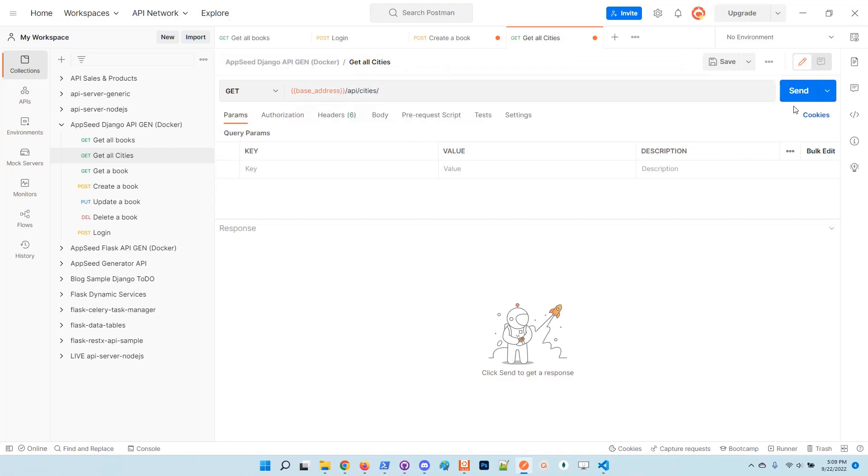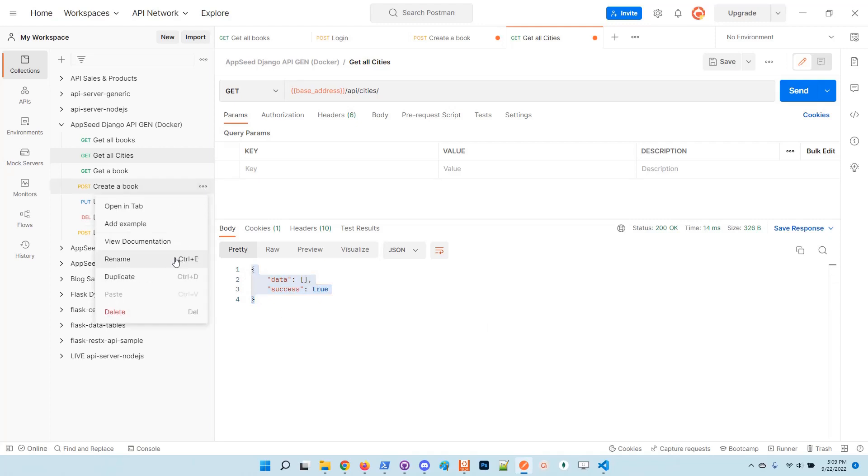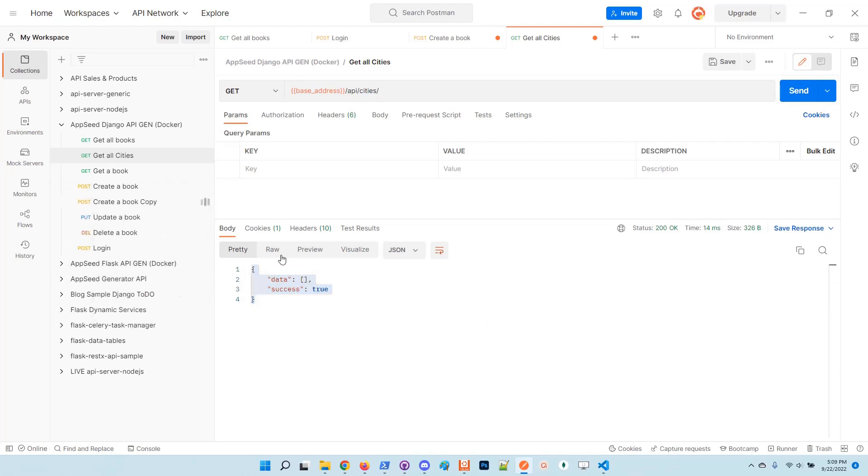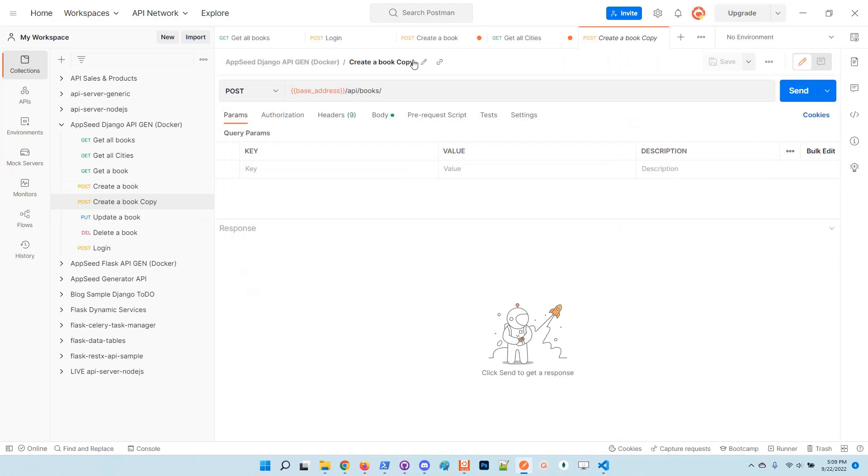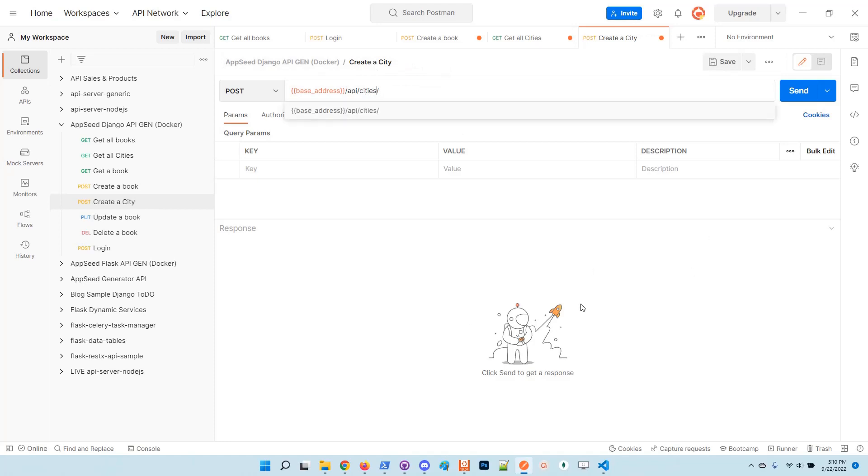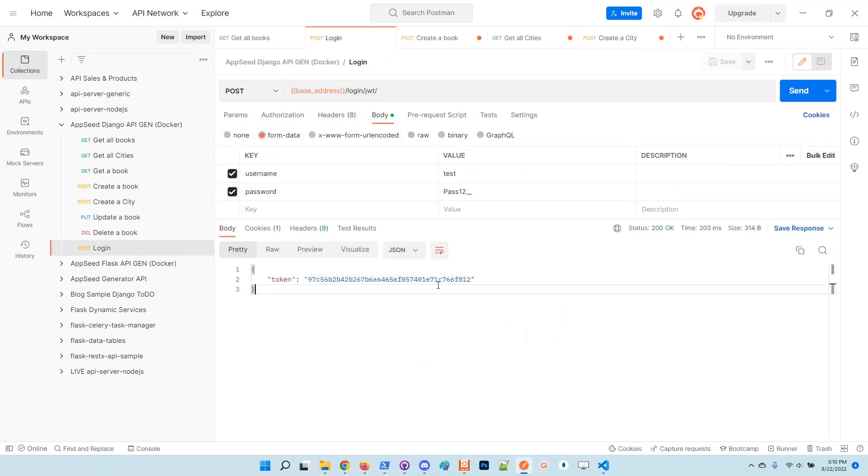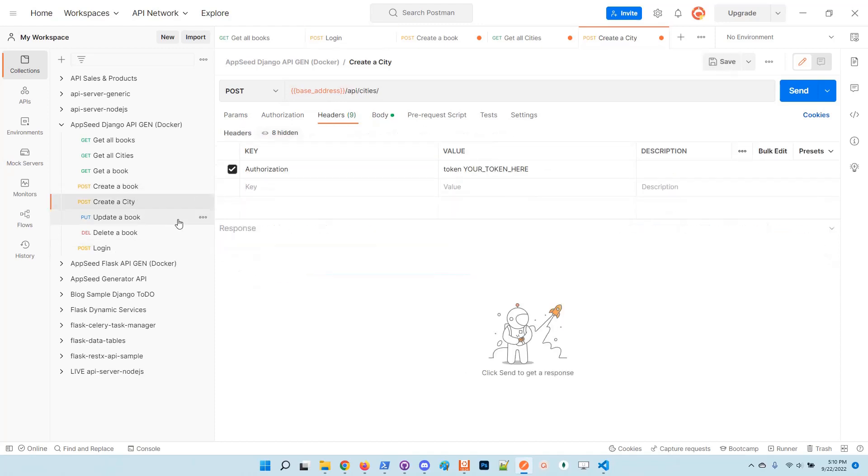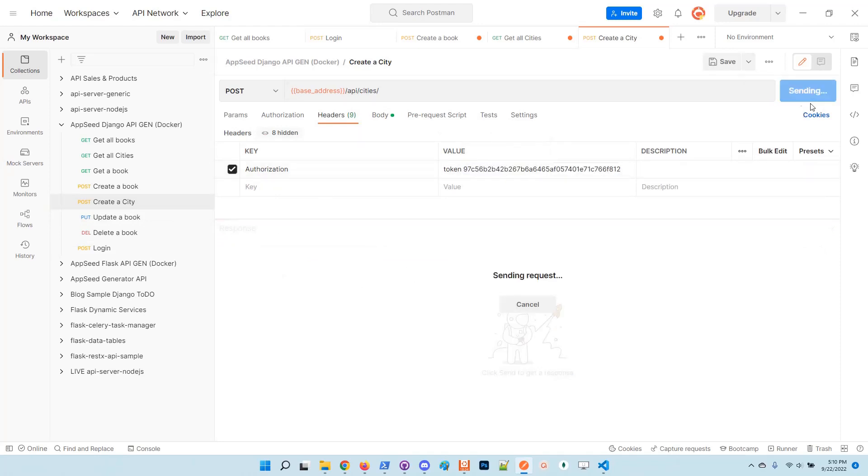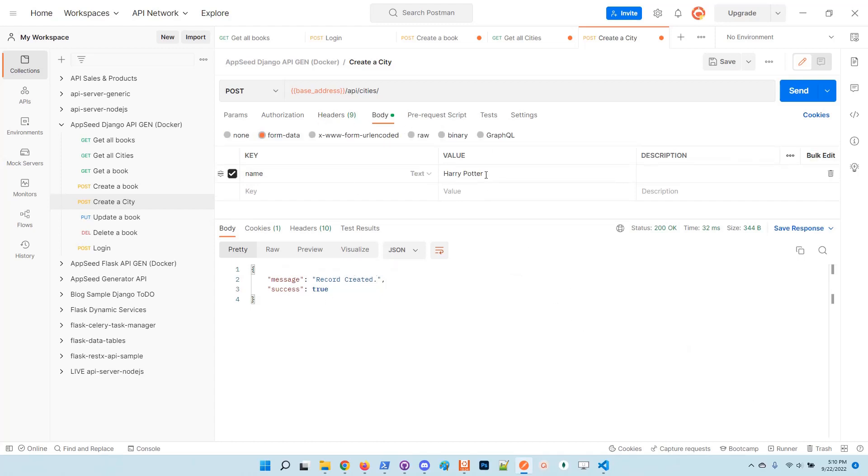Get cities. I will update and send a request. There are no cities at this point. Also I will duplicate and create a new city. I will use the header here to create successfully a new city.